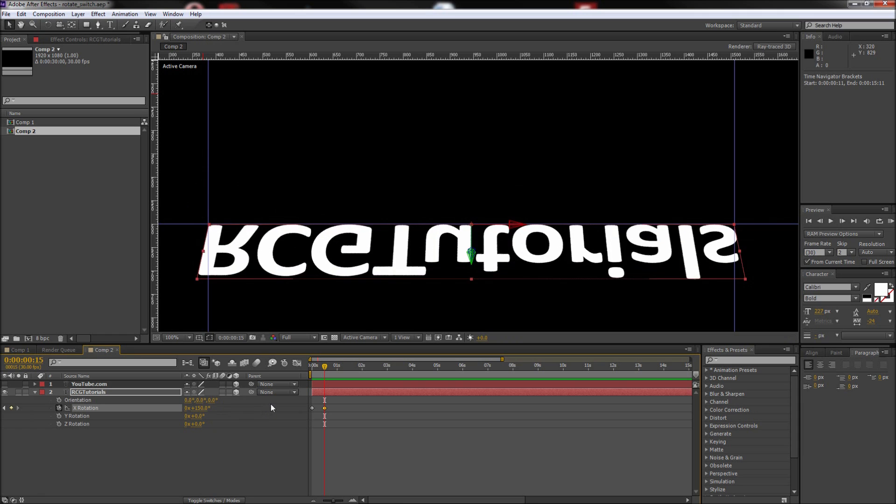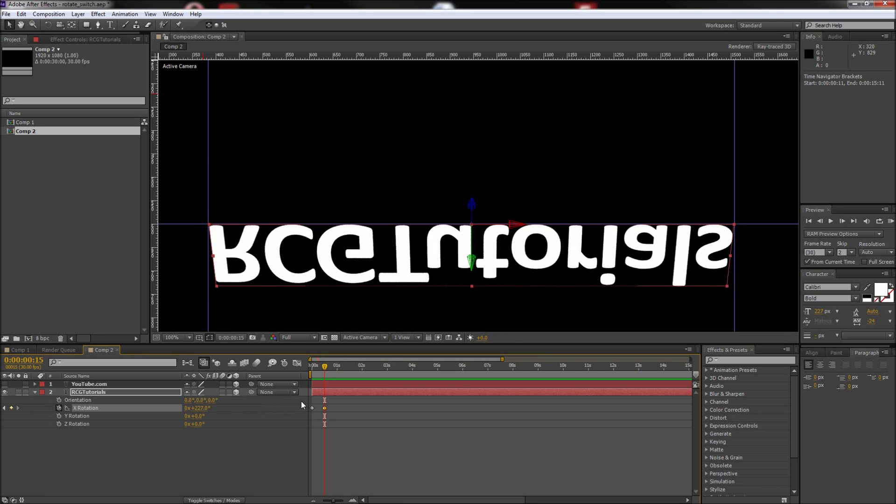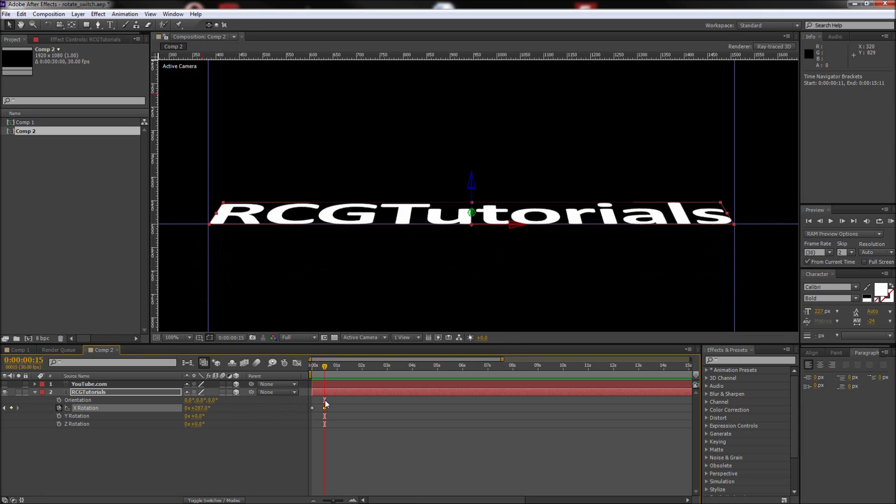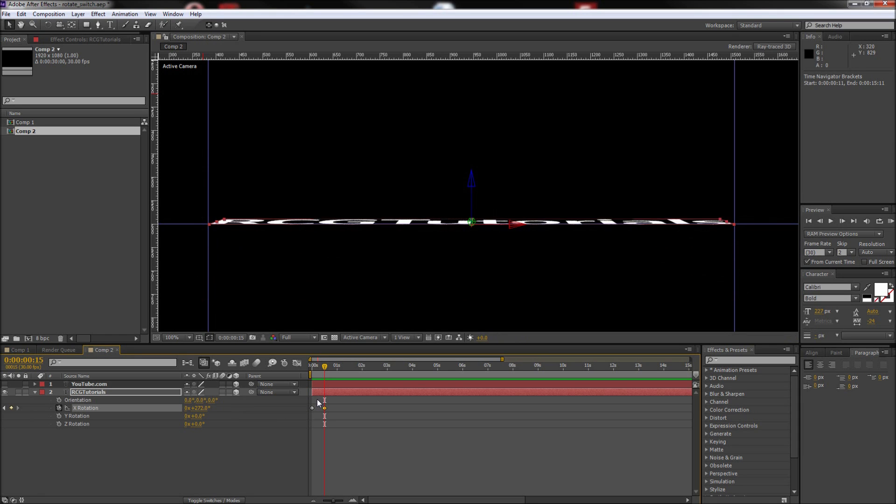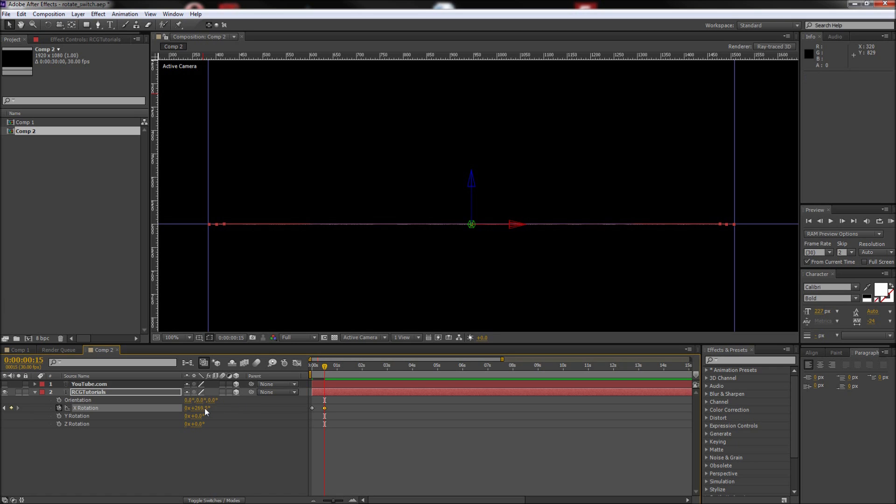Make sure that you stop when your text gets 3 fourths of the way around and is a straight, illegible line. For my text, this happened at 269 degrees. Then press ALT right square bracket to trim the first text layer to the half second mark.